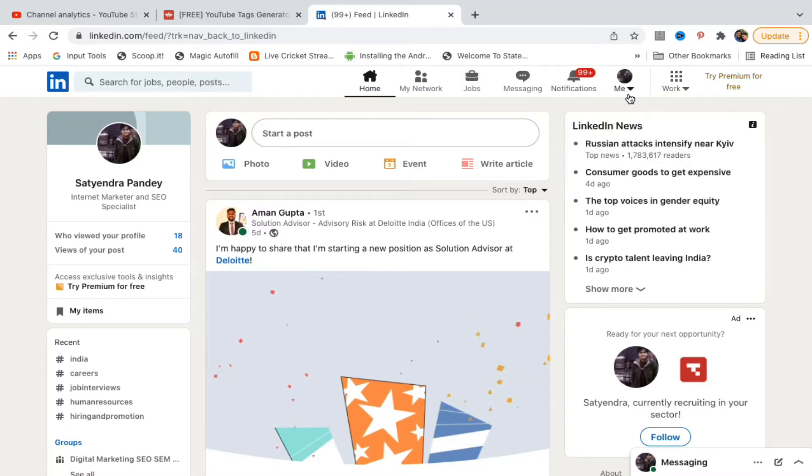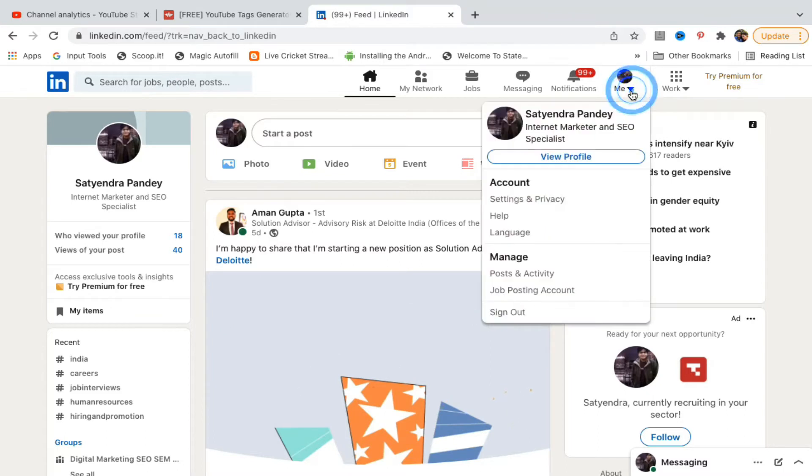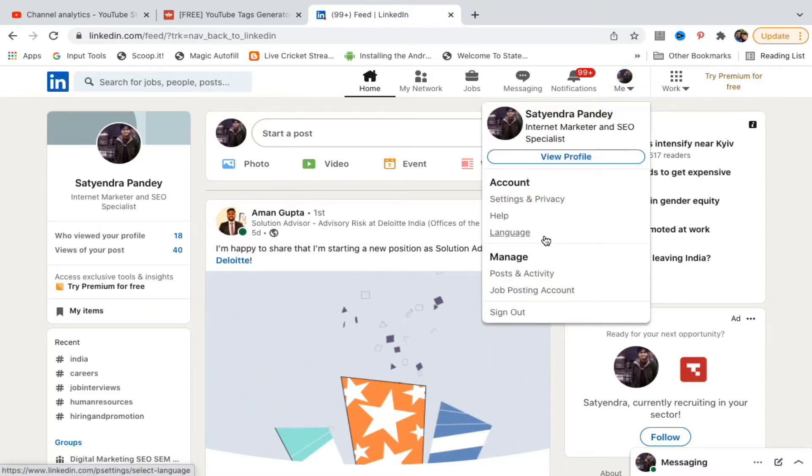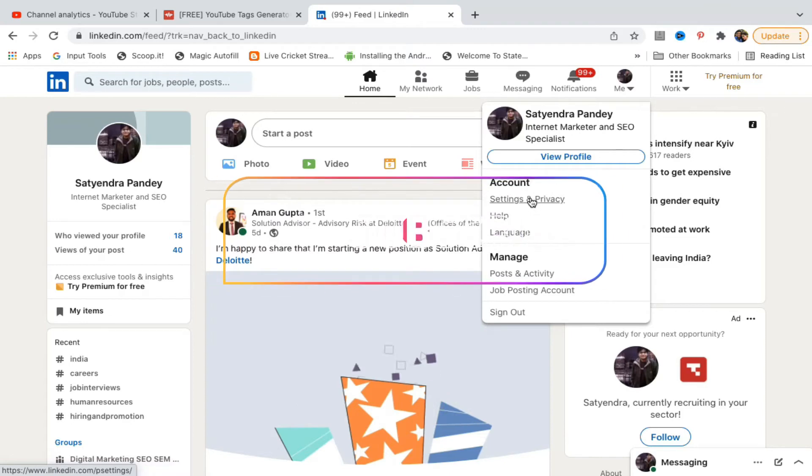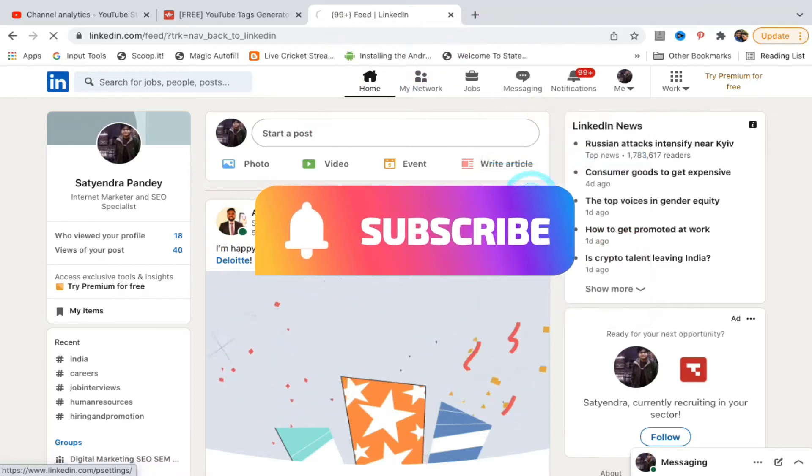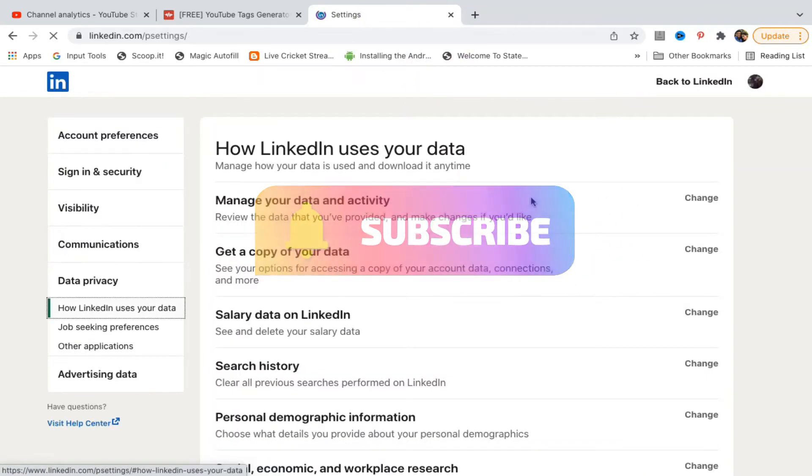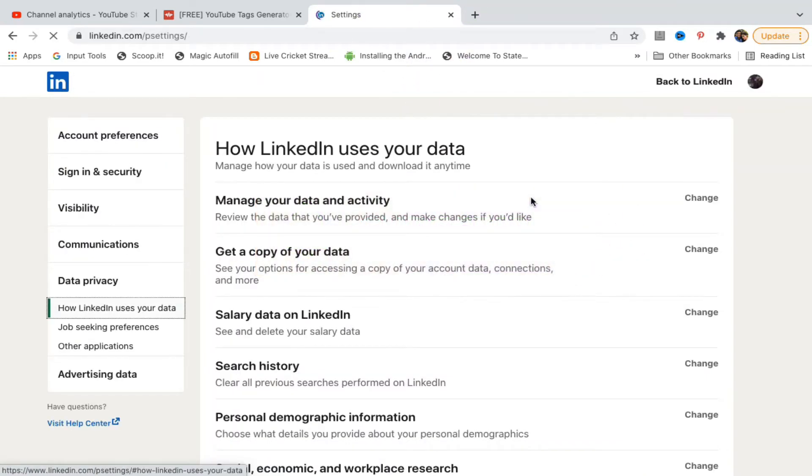click on the Me section here, this little arrow. Click on that and you will see a list of options. You need to click on Settings and Privacy.